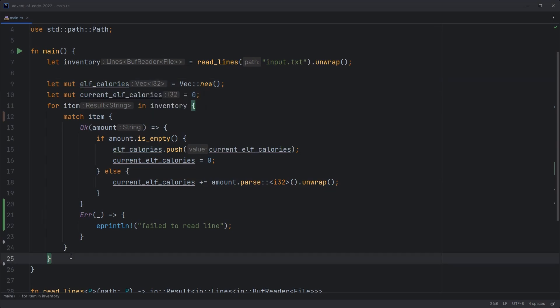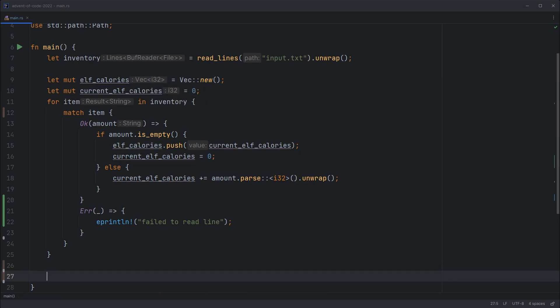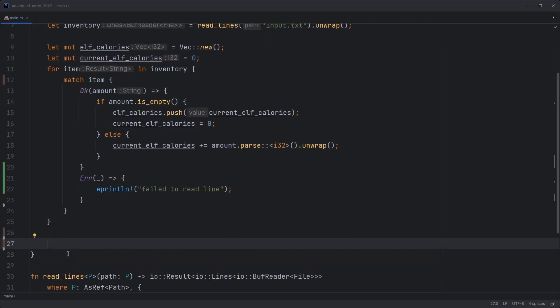So now we've got those. Our challenge was to find the elf that's carrying the most calories and how many calories is that elf carrying. So we don't actually need to know the first bit. We just really need to know what's the maximum number of calories being carried by an elf. So to do that,